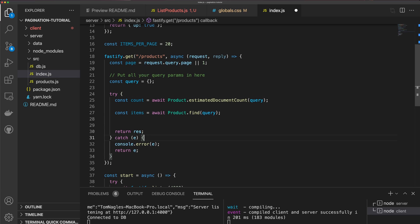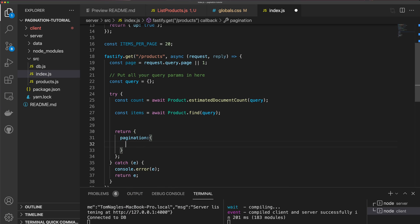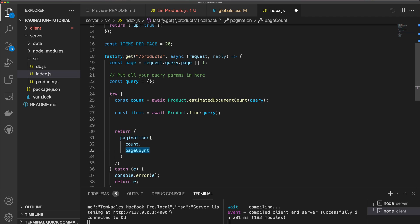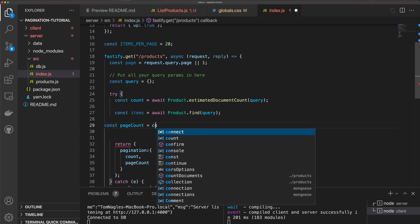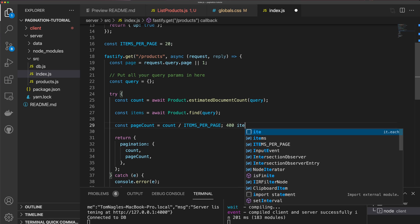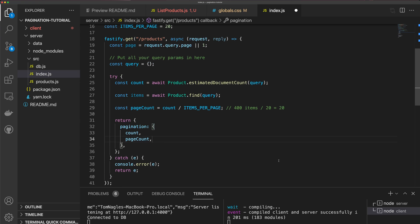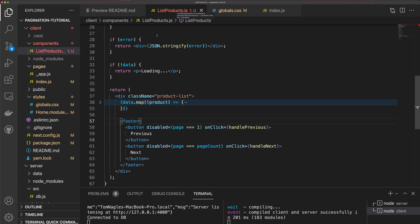The next thing I need is to return a different object. I'm going to return an object with a pagination property containing count and pageCount. To calculate pageCount, it's count divided by itemsPerPage — so if we have 400 items and 20 items per page, we get 20 pages. The last item to add to our return is items. We can now come back to our list products component.